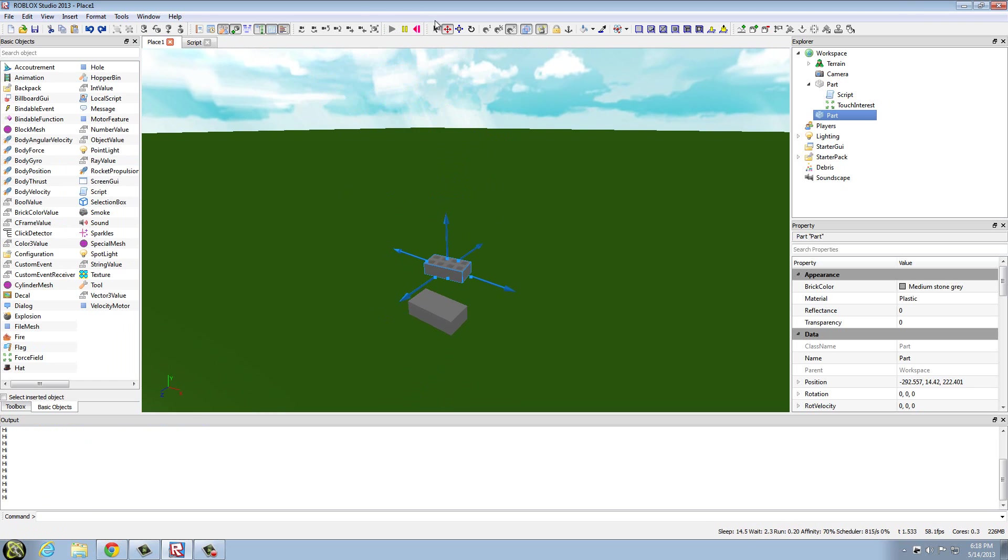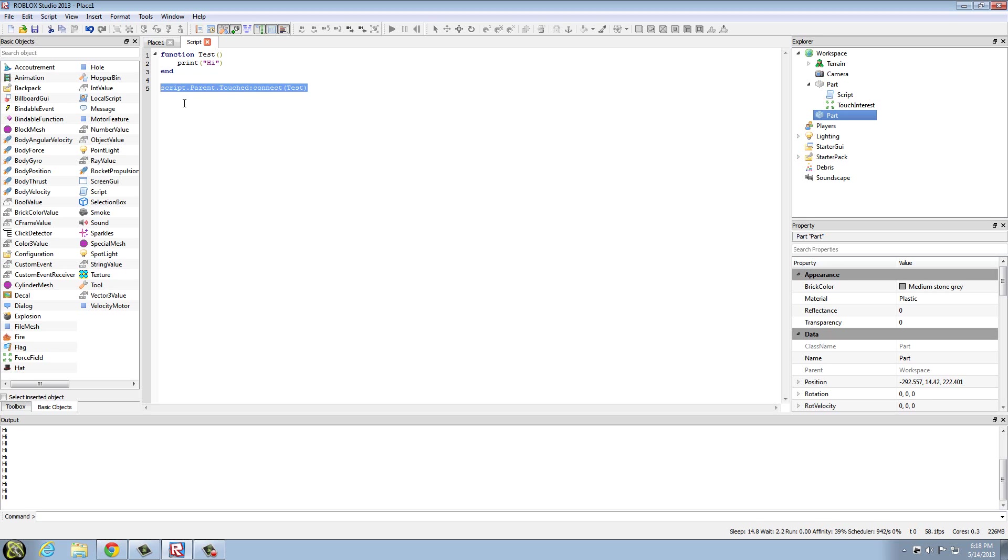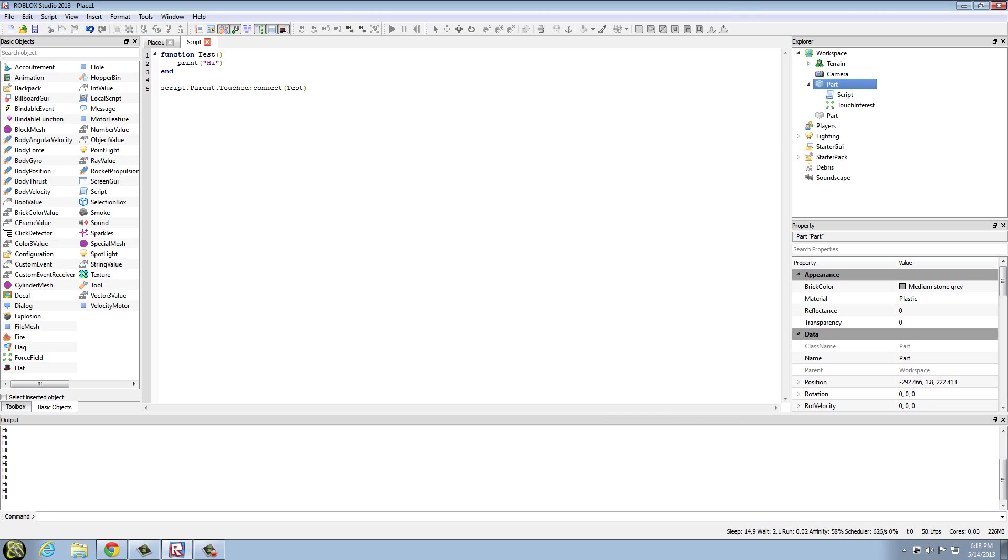So yeah, that's basically a regular function. I'm going to kind of explain this a little better. Whenever script.parent gets touched, it's going to connect to test. And test is this function's name, and what this function does is it prints high.